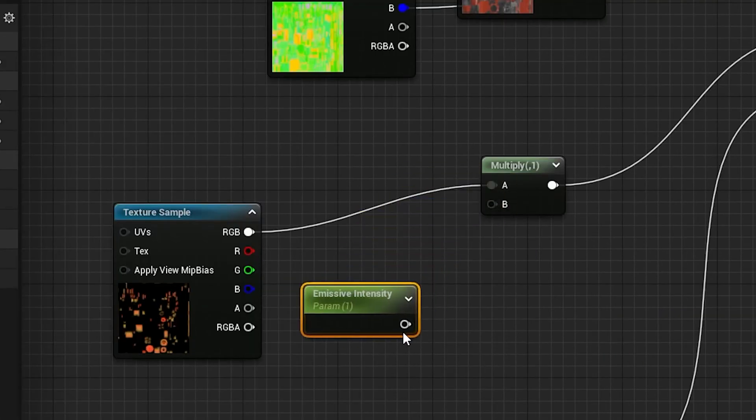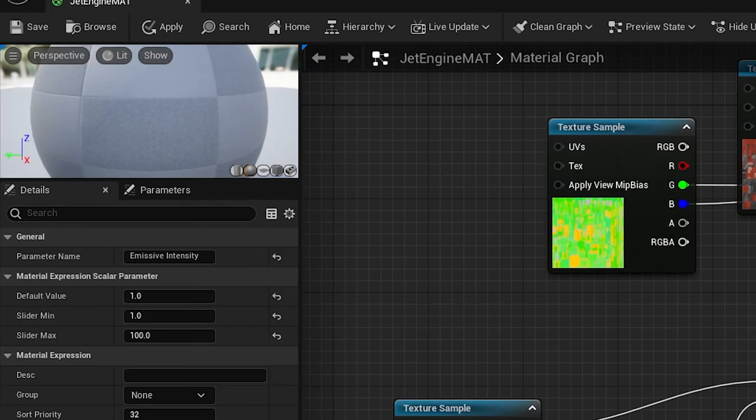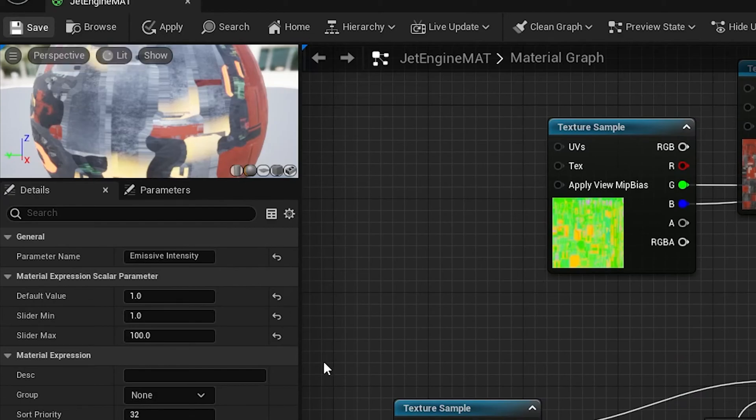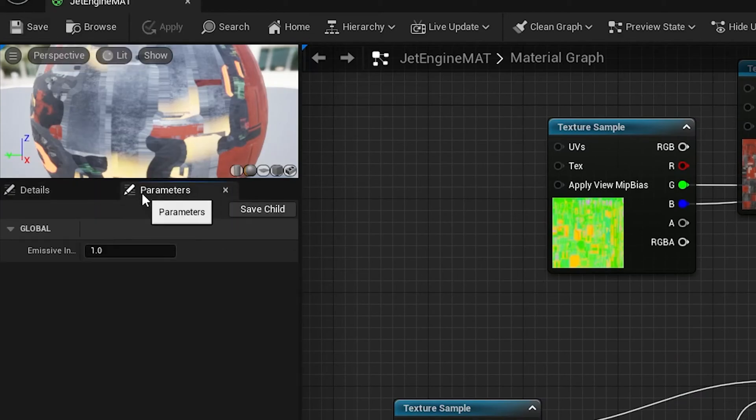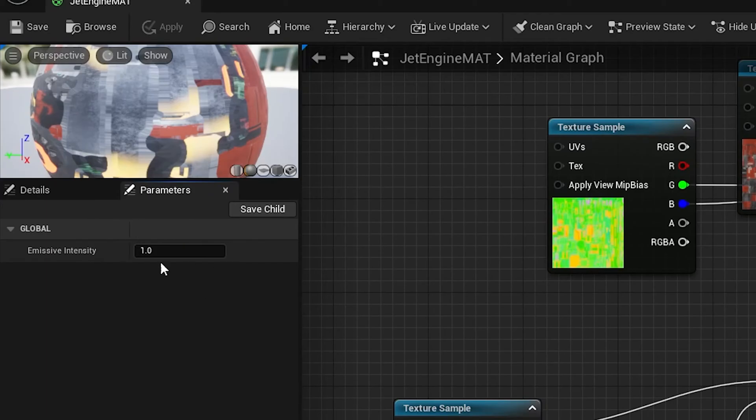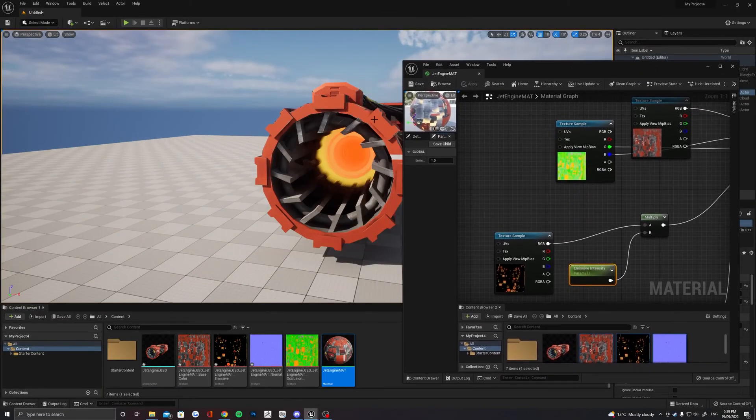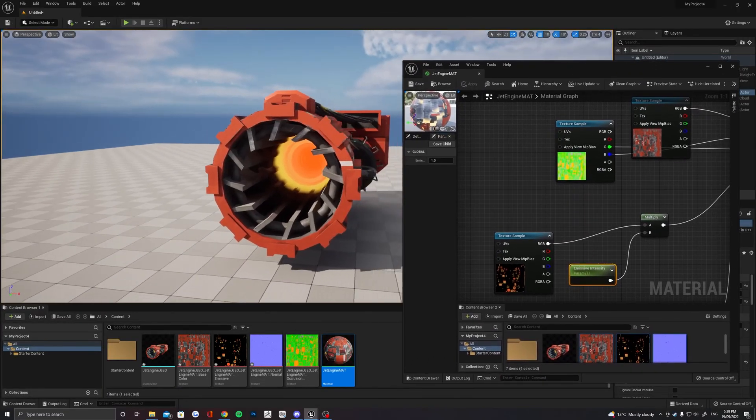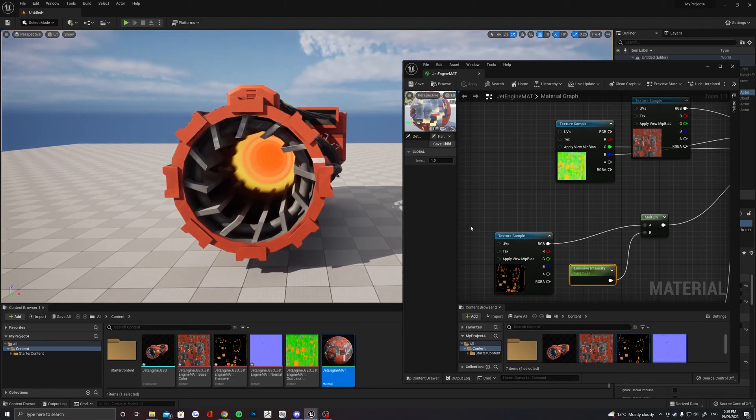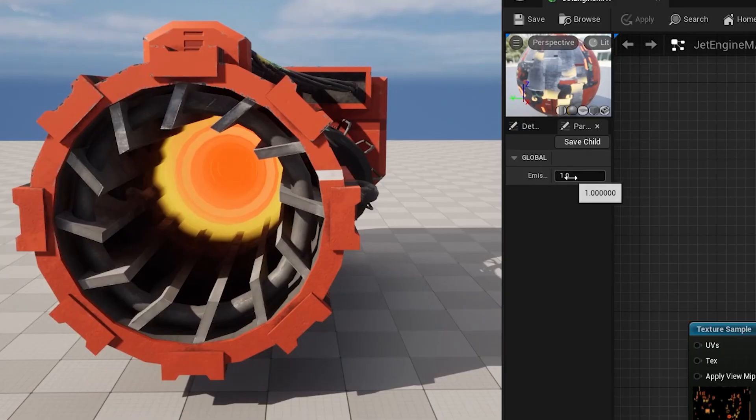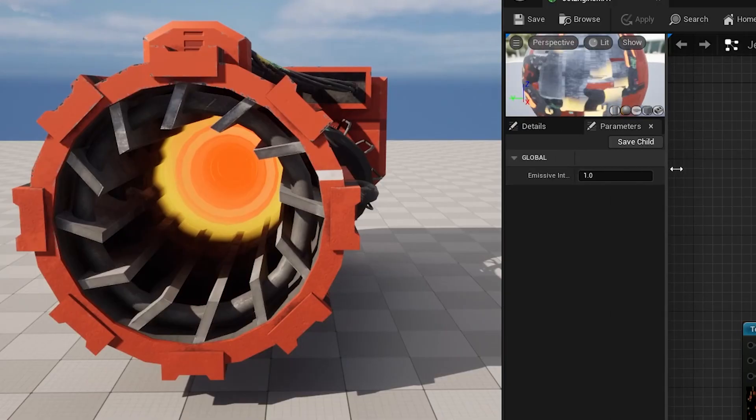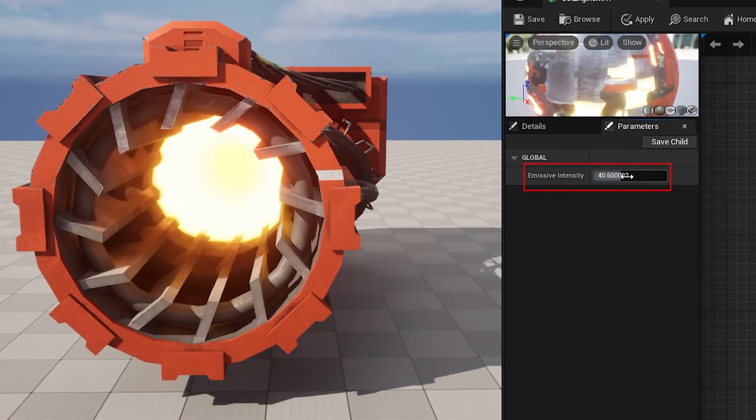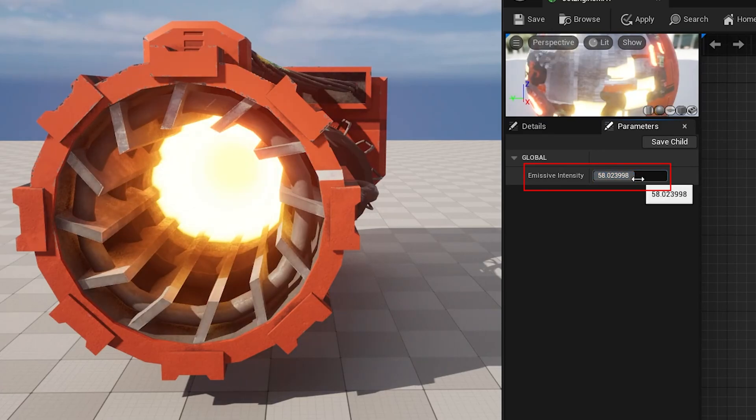With this connected, we want to save our material and this will give us a little slider hidden in our material parameters that we can increase to make our emissive a lot brighter. Since this is a parameter, we can do this in real-time, so if you pull out your material graph so you can see your viewport as well, then just make sure you find this parameter section and you'll be able to increase it and see the results instantly.